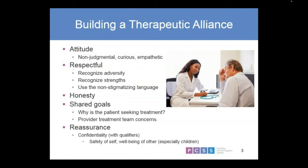Actually being interested and not just assuming you know all the ins and outs just because somebody has a substance use issue. Being very respectful should be a given. Recognizing that people have gone through all kinds of adversity and struggles, but also that each individual has their own unique strengths that have enabled them to get to this point in life.